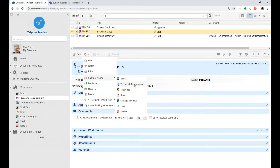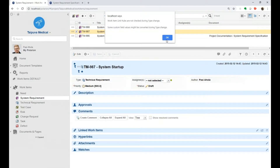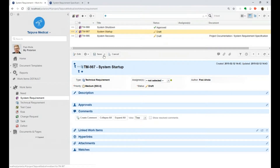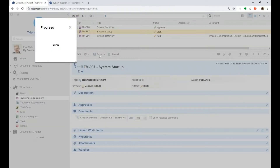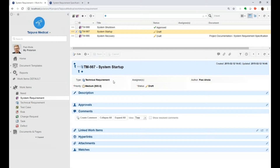I just want to change this to technical requirement. It gives me a warning that there might be some inconsistencies with some fields, but if I know what I'm doing I can proceed. And here we go — now we have changed the type. However, in some cases there might be other things that affect this process.